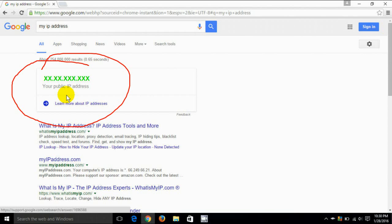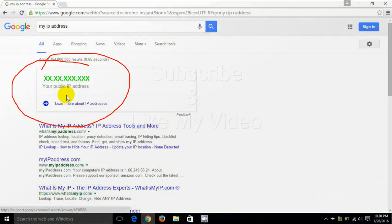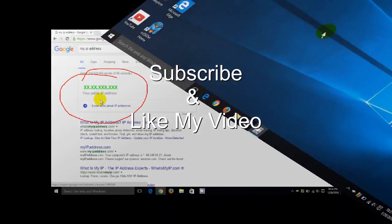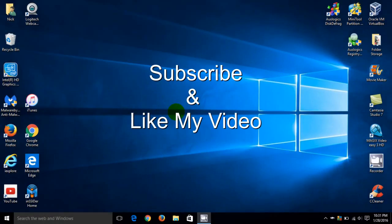All right, that's how you go about doing it. It's free and easy. And that's the end of this tutorial. Subscribe and like my video.